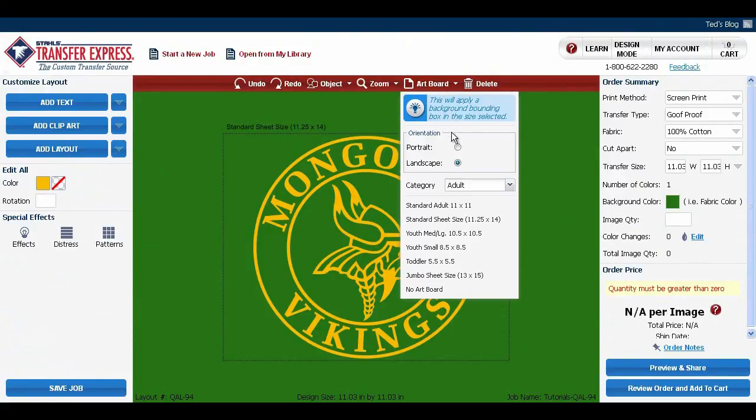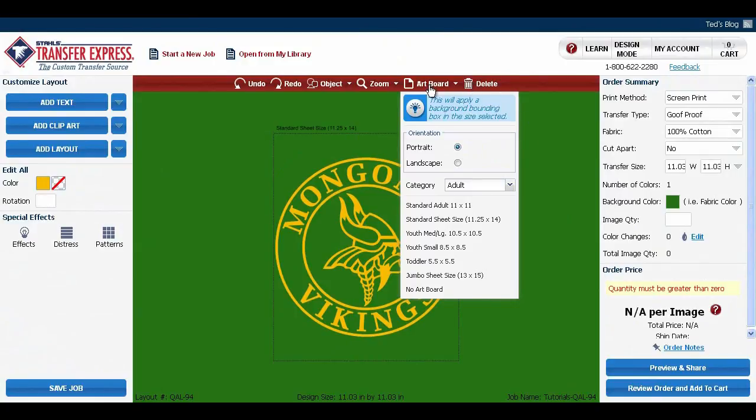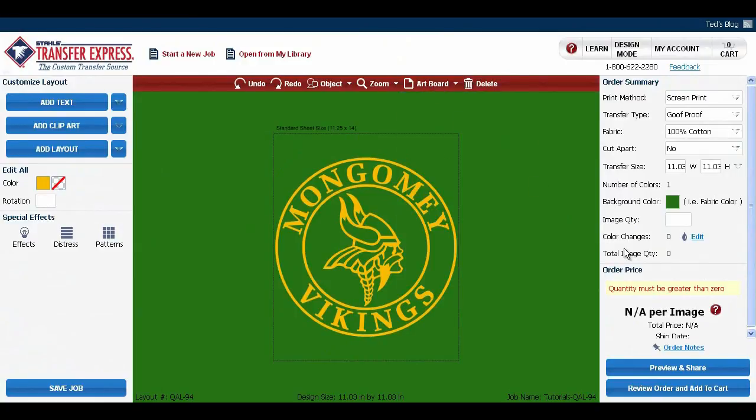One way that you can change it is by changing the orientation. So we can change it to portrait instead of landscape. That's what it would look like.